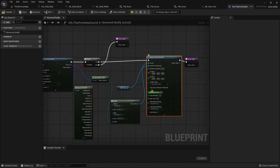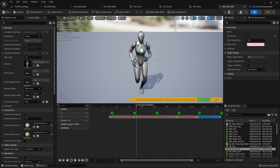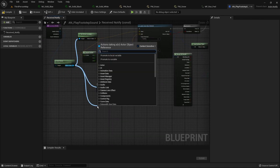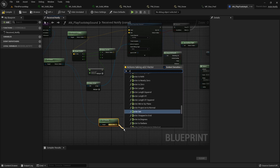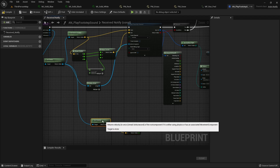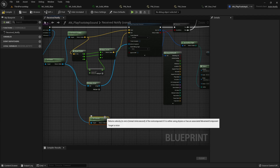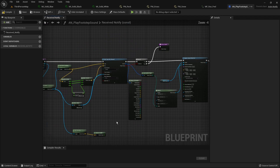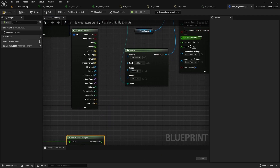Another thing we can do is control the volume multiplier depending on the speed of the character, so that when the character is walking slowly the sound plays quiet and when running fast the sound plays louder. For that we use the velocity of our owner character and take the Vector Length to get the raw speed value, since the velocity vector contains direction data whereas this is just the raw magnitude.